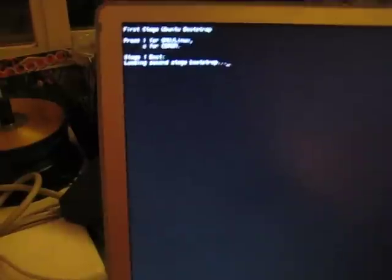It's looking good now. Stage one boot. Oh, there you go. Okay, it's booting.